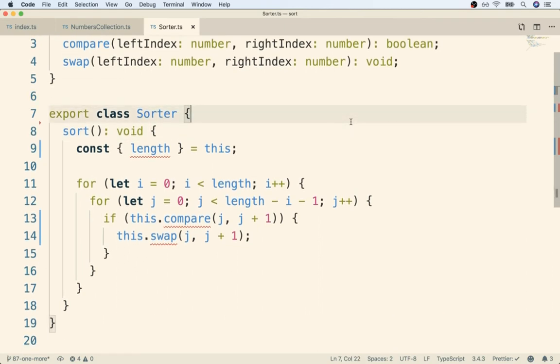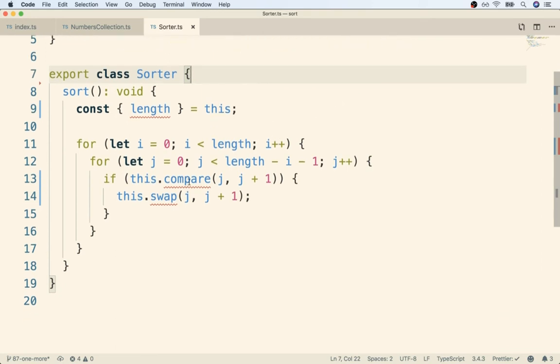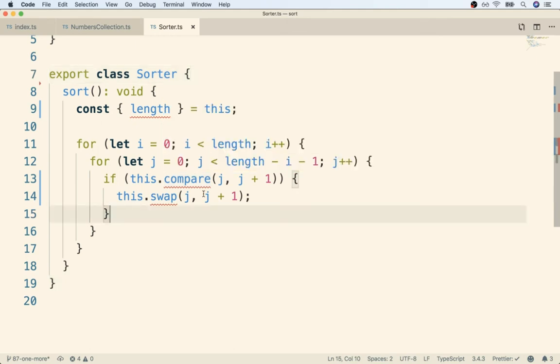So this right here is a real interesting problem. Hover over these error messages. Let's take this one right here. It says property compared that does not exist on type sorter. Now this is simultaneously surprising and not surprising. Let me tell you why it is surprising and not surprising, both reasons.